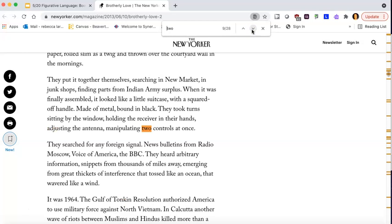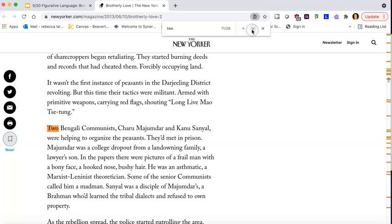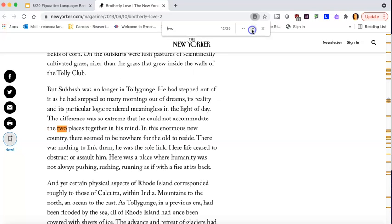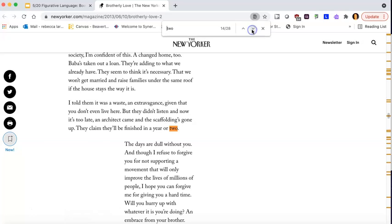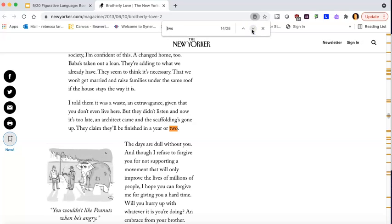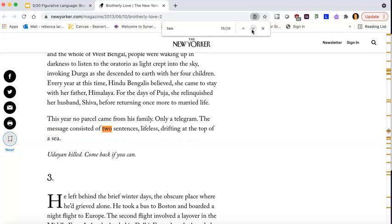Let's see. This is when they were doing something with the radio control. They had China that was two years before, two Bengali communists, two places together in his mind. Ooh, that one might be important. Right. Two weeks in a Mississippi jail.